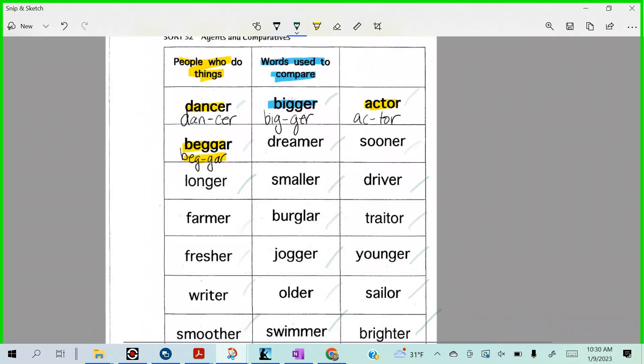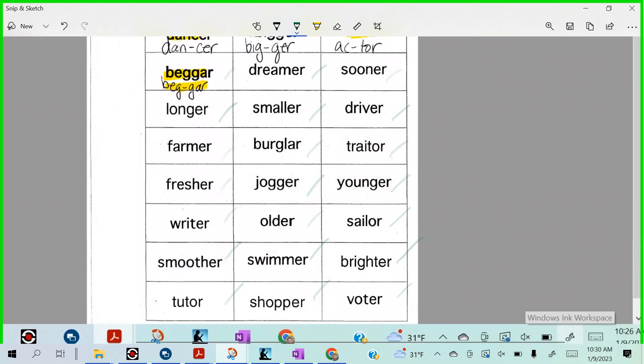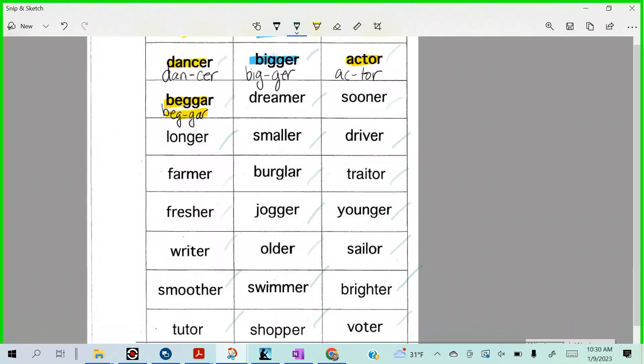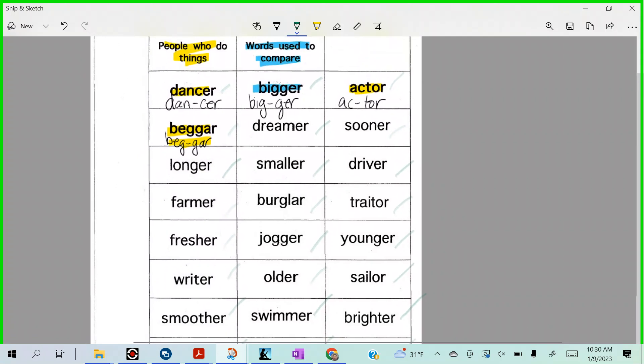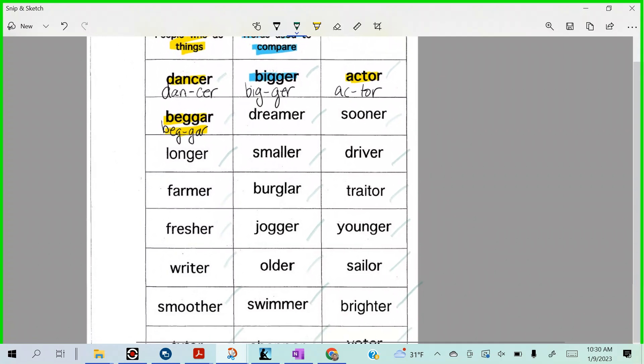So with the people who do something, here's how you test it. If I say voter and I think, hmm, that must be someone who votes, right? That's a person who does something, right? But what about older? I would say that's comparing me to Fred. I would say I am older than Fred, right? That's comparing.